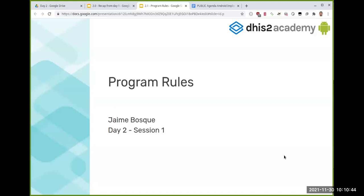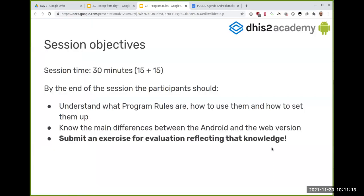We're starting today with one of the most complex but most supported topics. During this quick session, we hope to pass you the knowledge of what program rules are, how to implement them in Android, how to find information when you're having issues, and of course we will have an exercise.